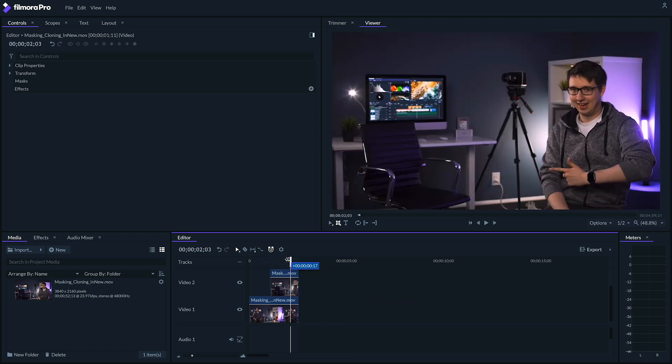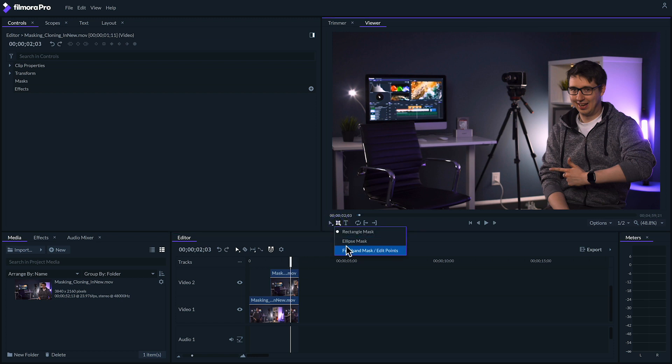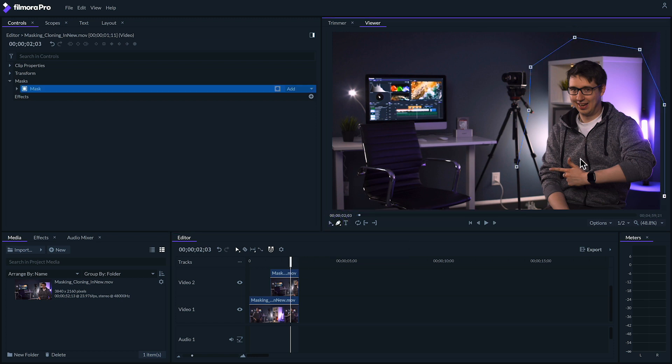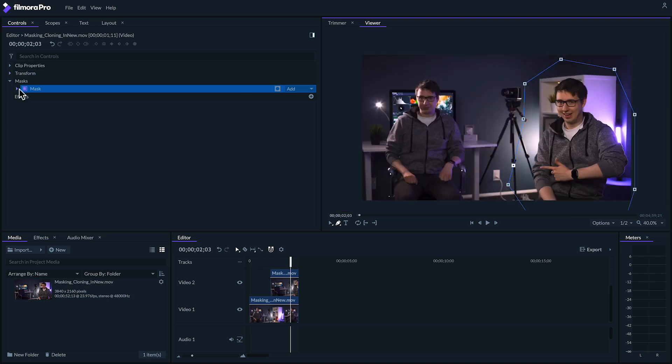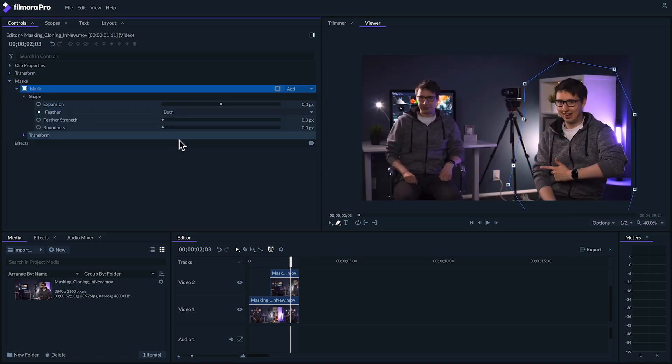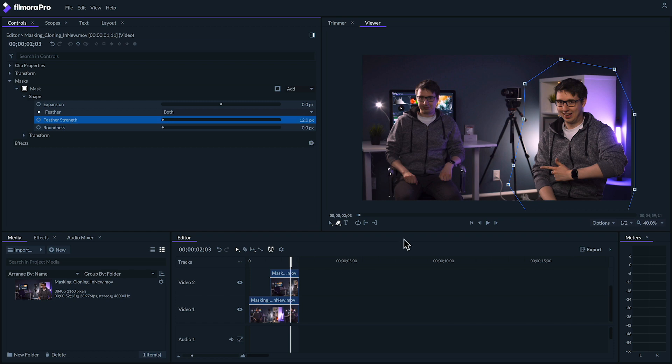On the top of the clip, use one of the mask tools to create a mask around your subject. And then add some feathering to help it blend in. And now you've successfully cloned yourself.